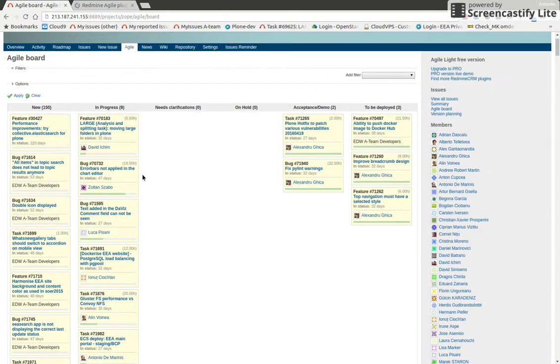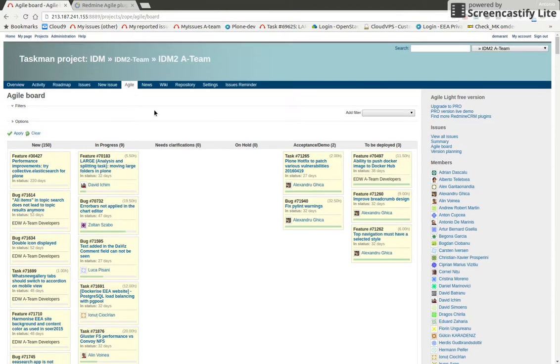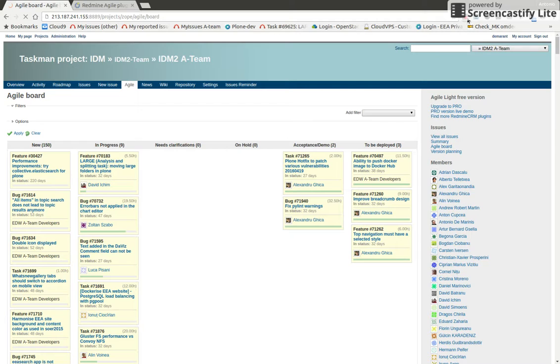Then in the Agile board, which you also find here, you could also remove the new column and look only at the queue - how your work is flowing. Okay, thank you for watching, and hope to see you next time. Bye!